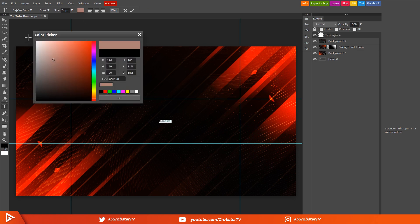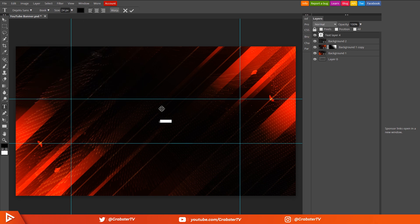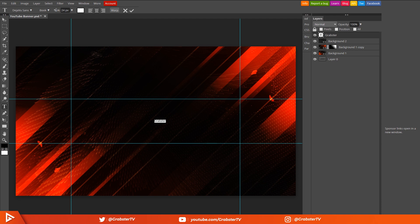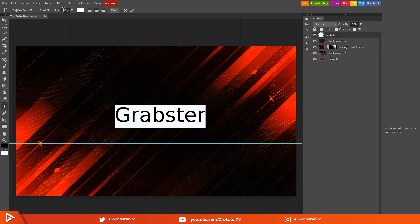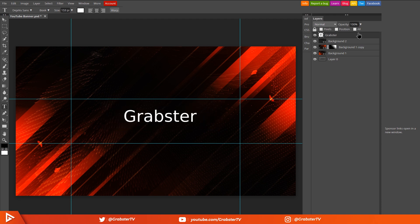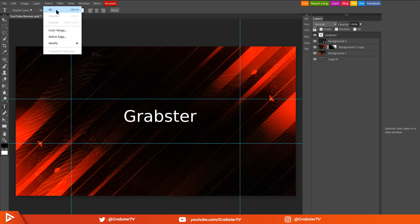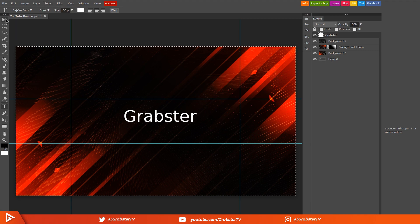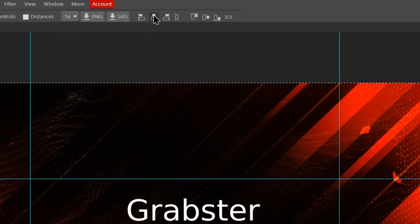Select the text tool, click in the middle and type in your channel name. Color doesn't matter because we'll be adding it later. Also make sure the text is centered. Select any font for now and increase its size so we can see it.